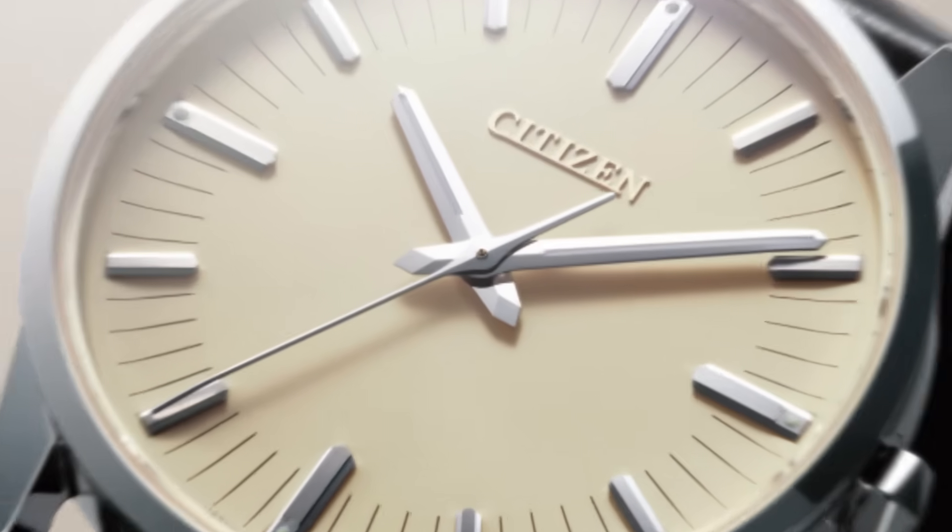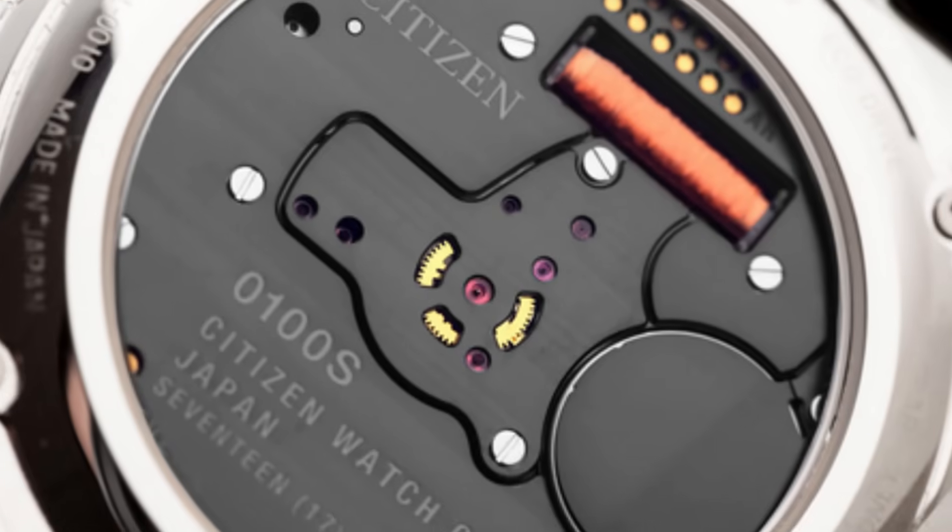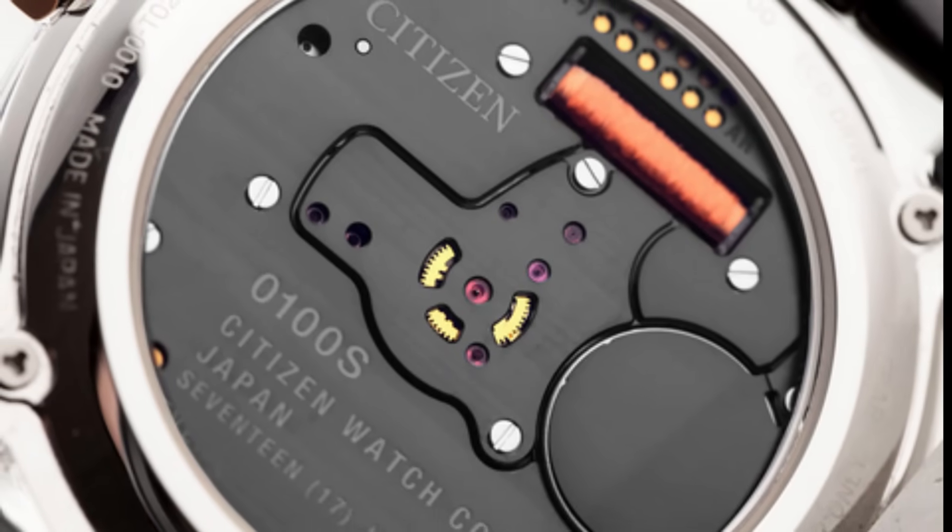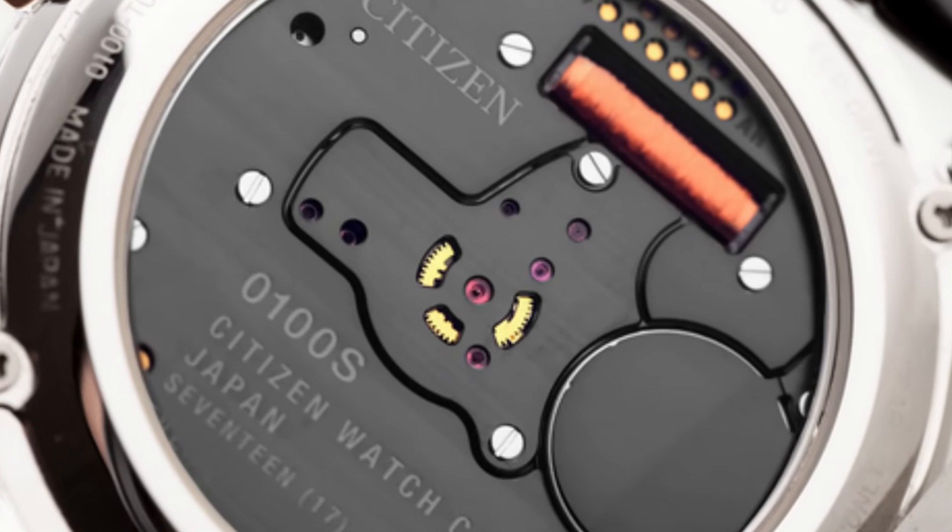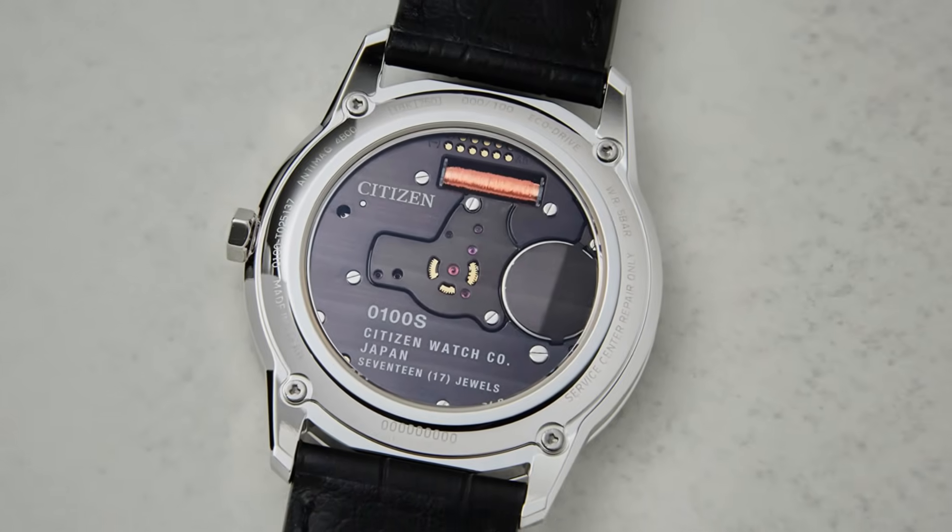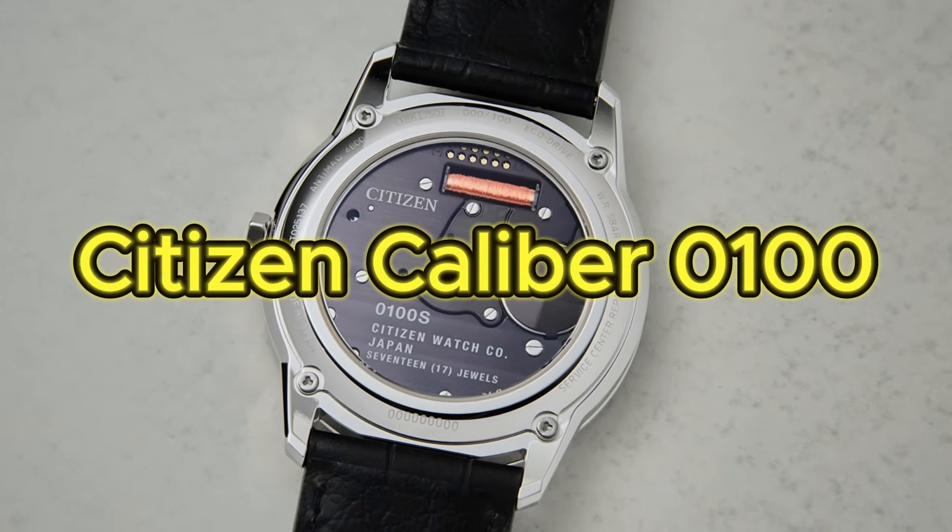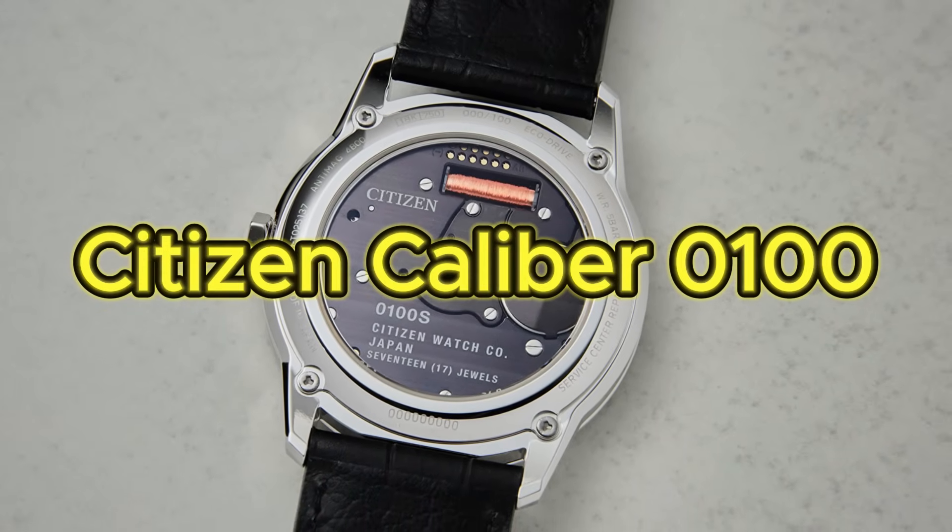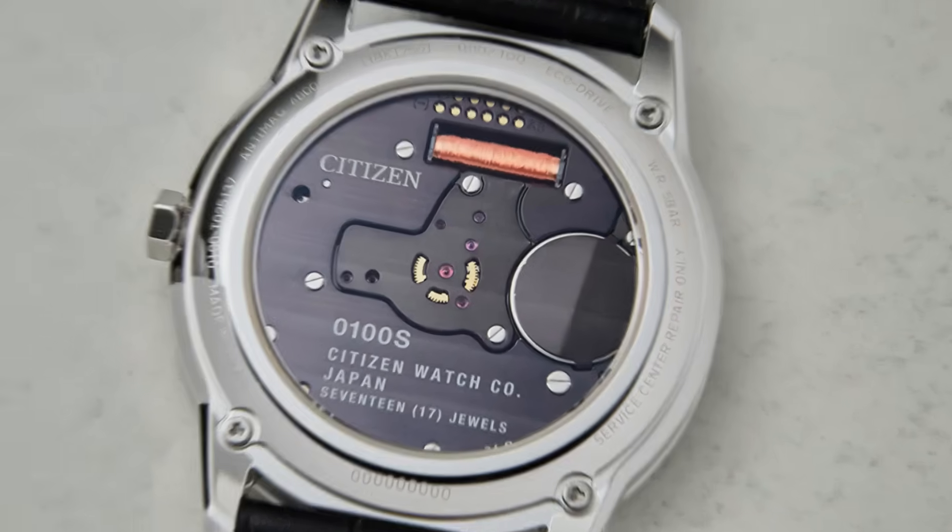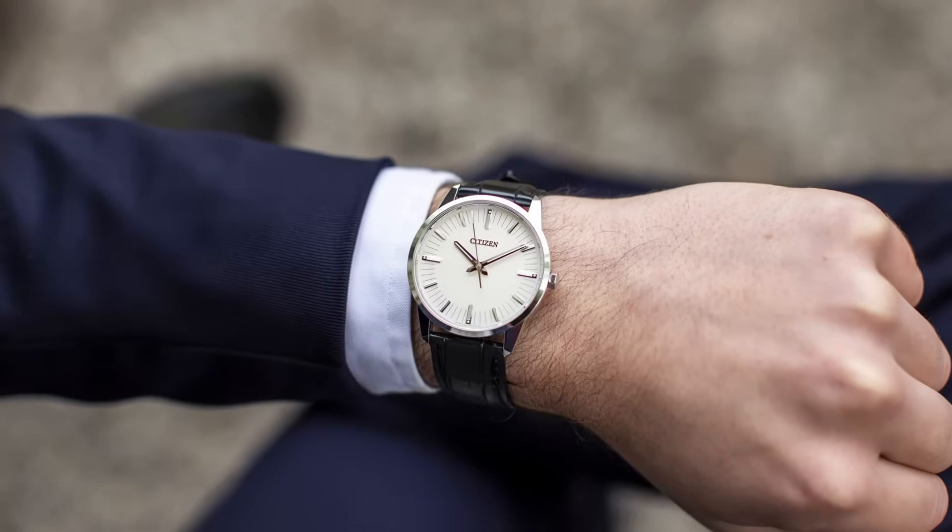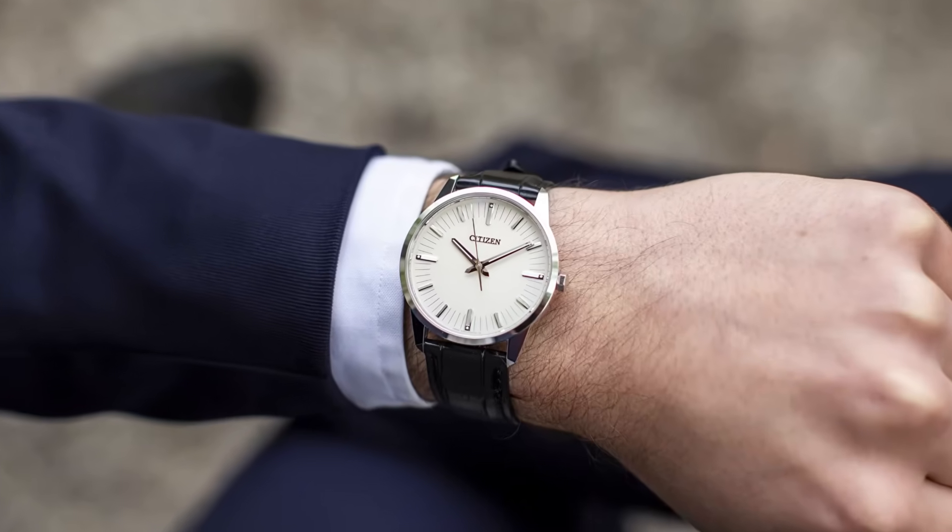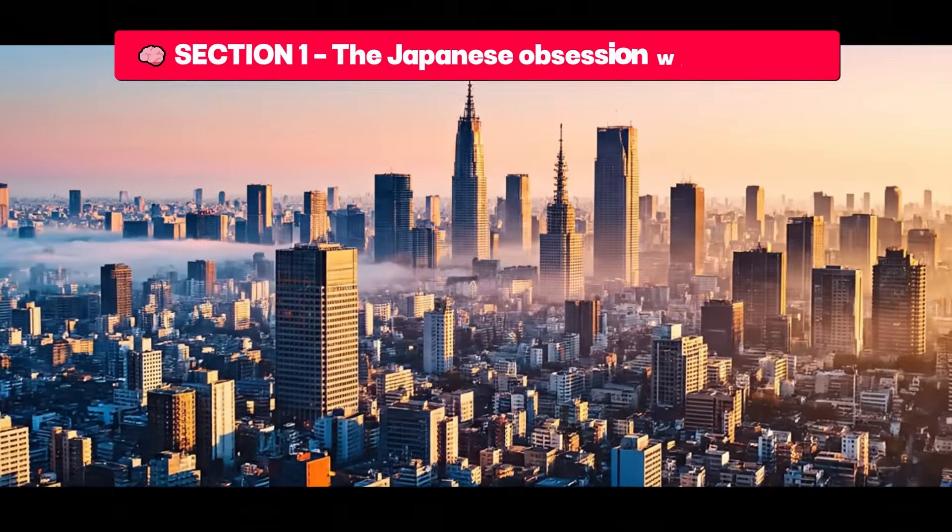Today I will tell you the story of the most accurate movement ever created by man - a caliber that does not beat but breathes time with atomic precision. Today we uncover the secrets of the Citizen Caliber 0100.